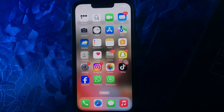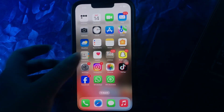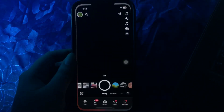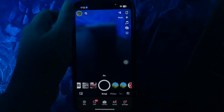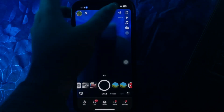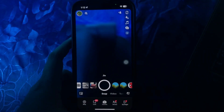The next step is to turn off the flash. If the camera is still behaving the same way, you must turn off the flash on the Snapchat app. Open Snapchat and see if the flash is turned on — tap on it to disable it.